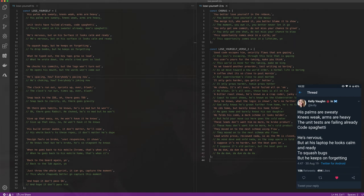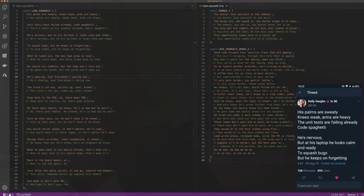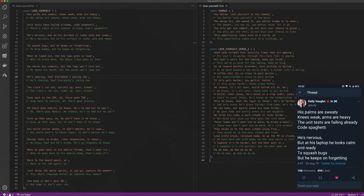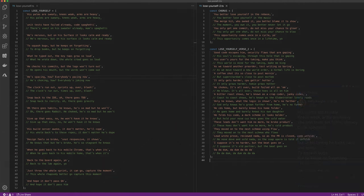If you had one shot, one command, one opportunity to push everything you ever wanted, one moment, would you take it?